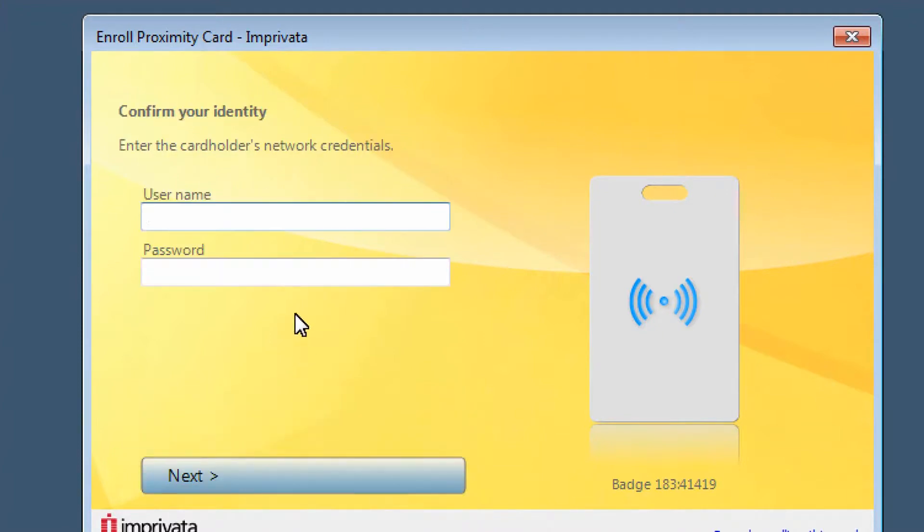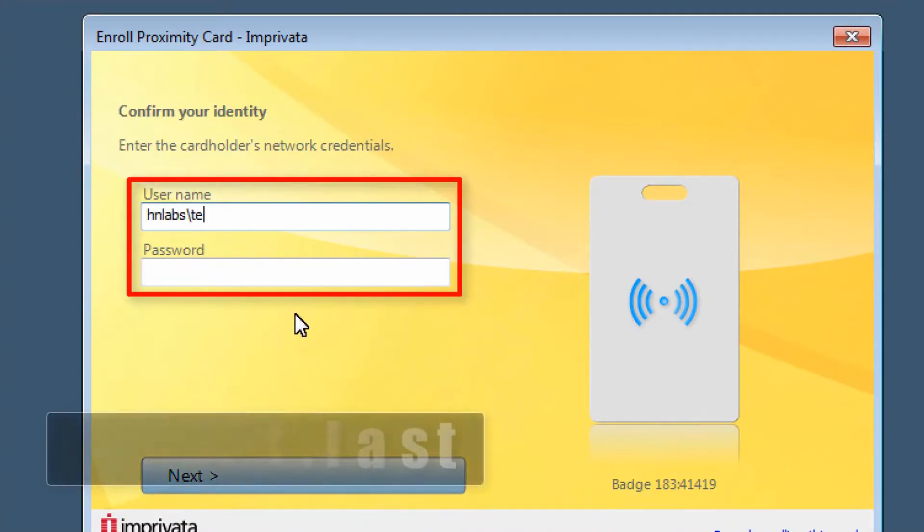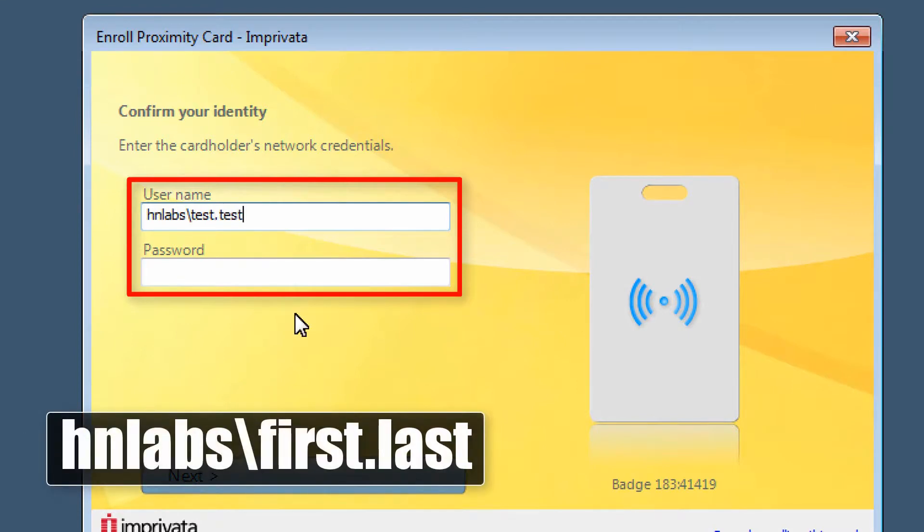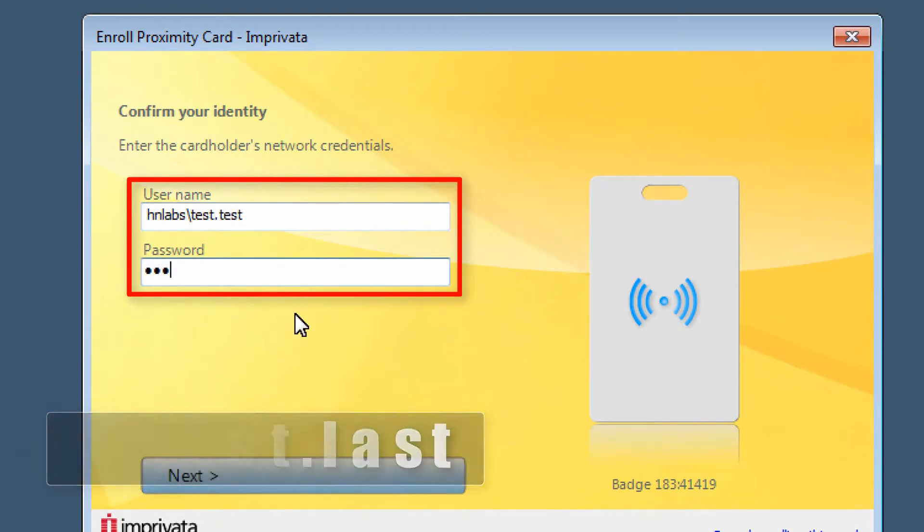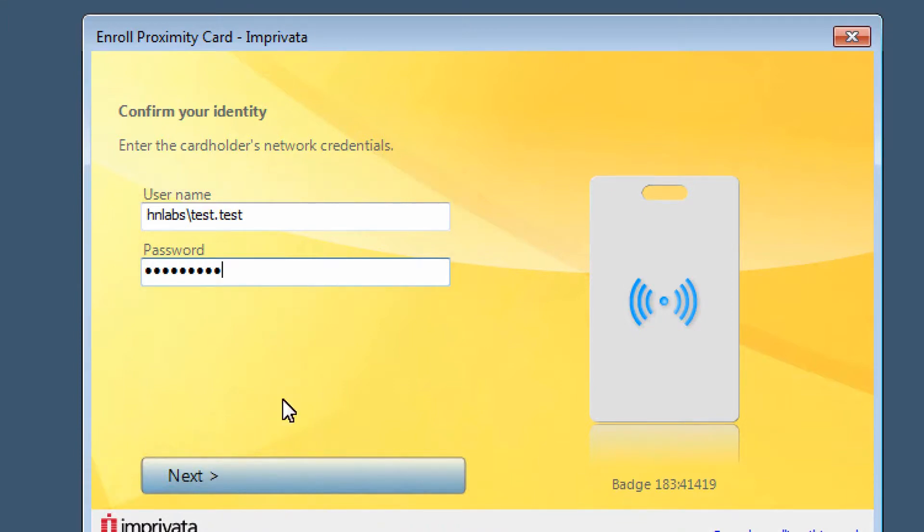Enter your username and password. Your username is entered as hnlabs backslash first name dot last name. Your password is your network password.